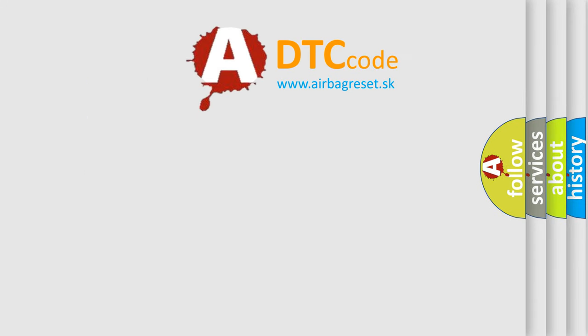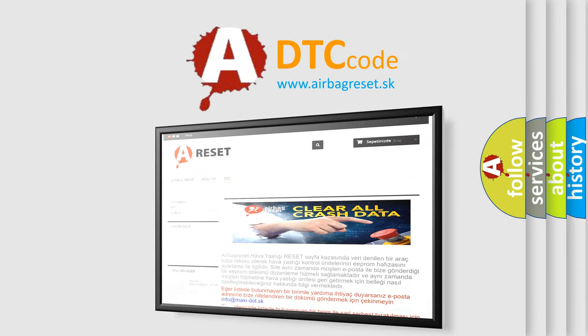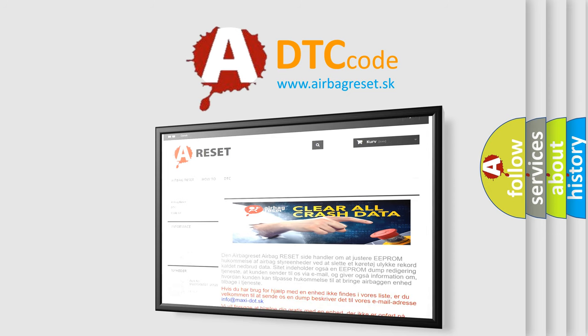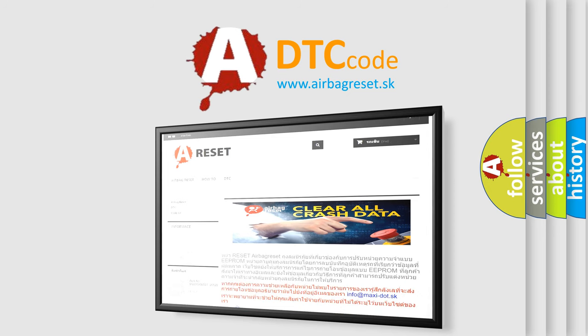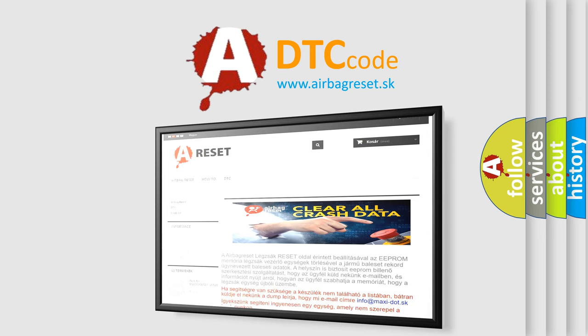The airbag reset website aims to provide information in 52 languages. Thank you for your attention and stay tuned for the next video. Bye!